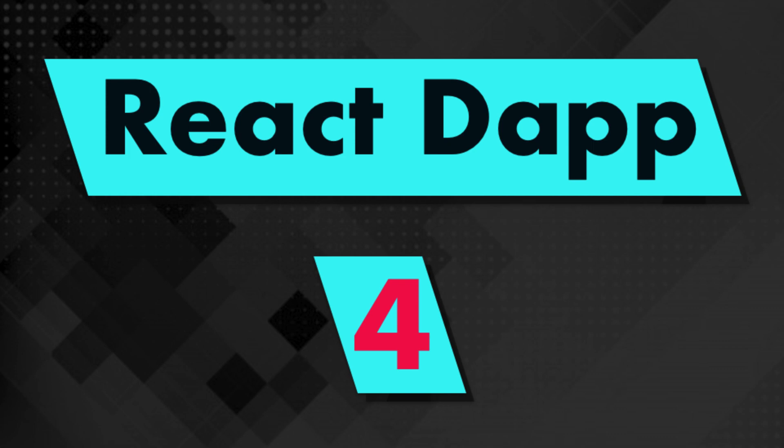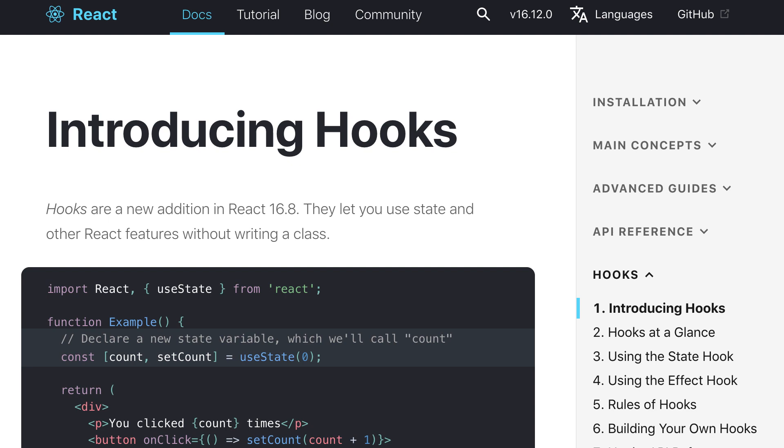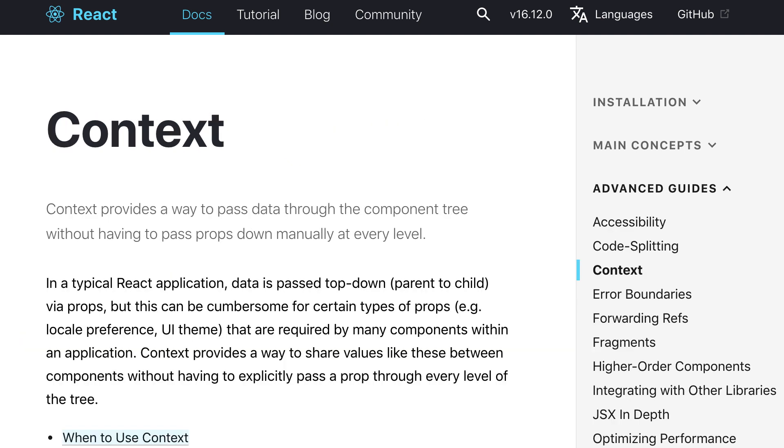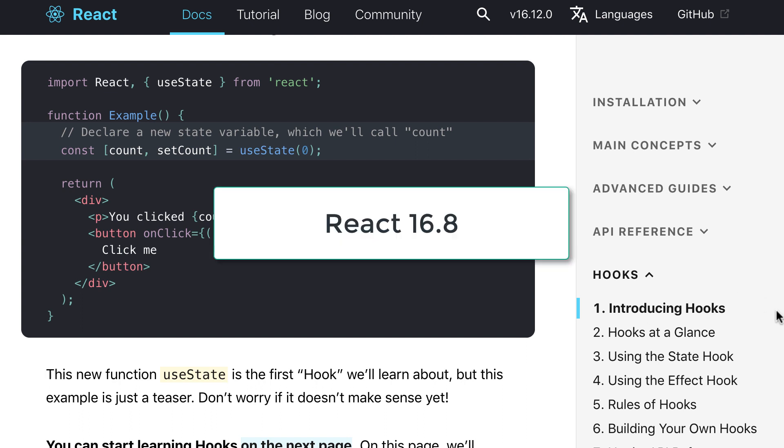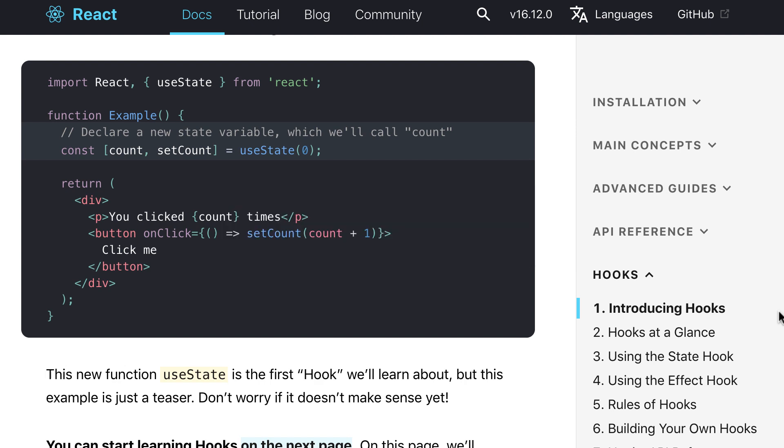Hey, this is Julien and you are on Eat the Blocks. In this video I'm going to show you how you can use React Hooks and Context in your decentralized application.